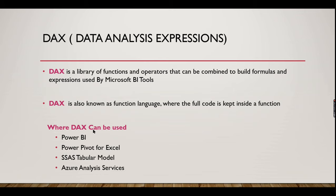When you know DAX, you can use it in the following tools: Power BI, and in Excel you can use it as a Power Pivot add-in. It is the language for SSAS tabular model cubes and Azure Analysis Services. So it's one language, many tools as a bonus.